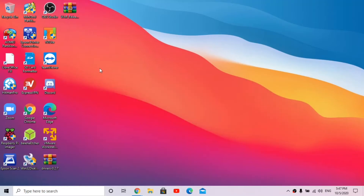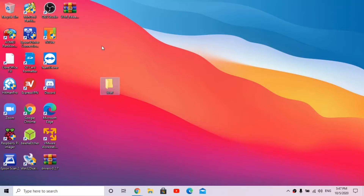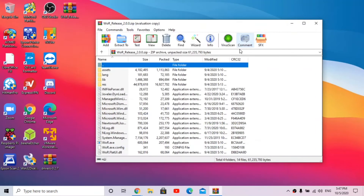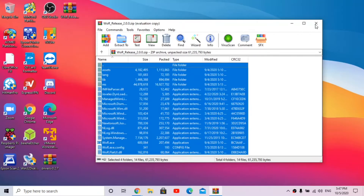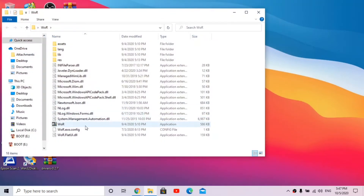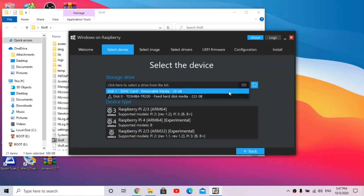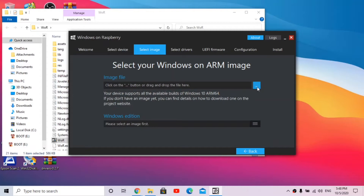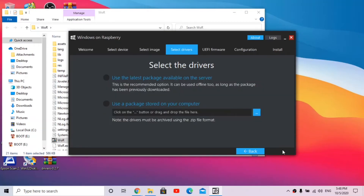Now that everything is downloaded, extract the WOR folder - make a new folder called WOR, open the zip, and extract it to that folder. Open the folder, double-click WR to launch it, click Yes, choose your language, and choose your disk. I'm choosing my 30 gigabyte SD card. Select Pi 4, click OK, Next, then choose your Windows on ARM image and click Project Neon.